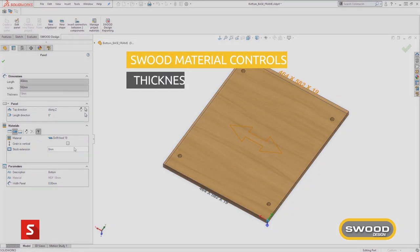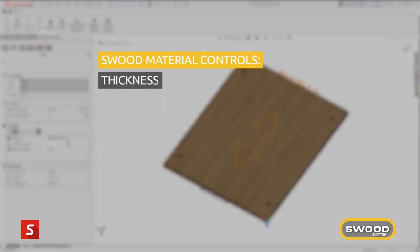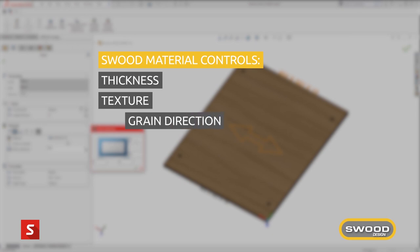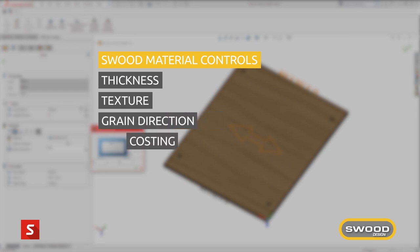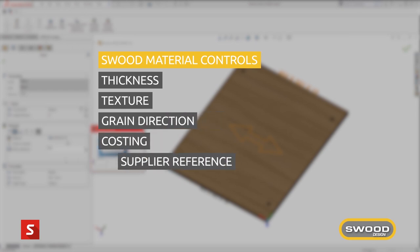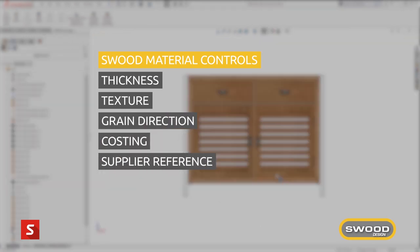The material will also add and control information such as texture, grain direction, costing, supply reference and much more.